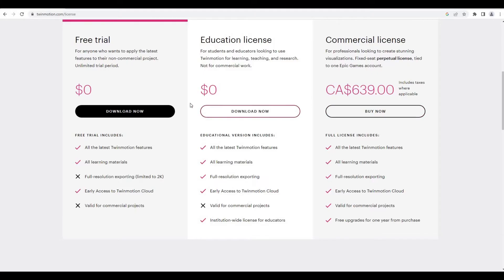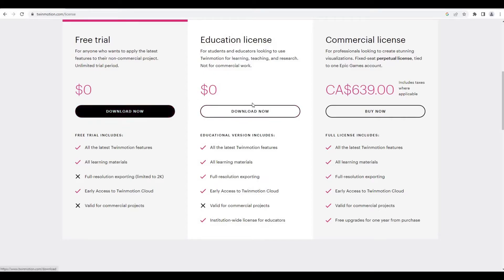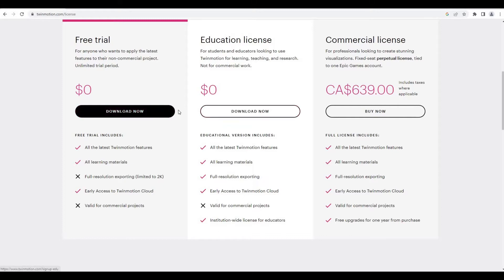For commercial, if you're using it for work, make sure to buy the program. If you're using it for yourself and for education, you could just choose whatever right here. Most of the time I use free trial or education, so either or.